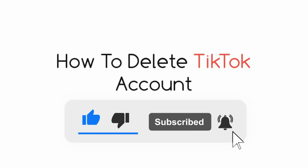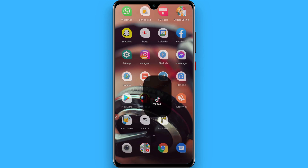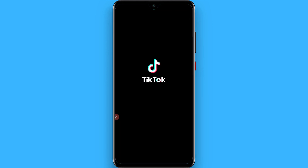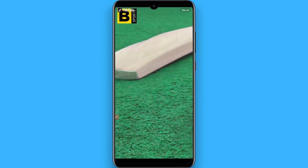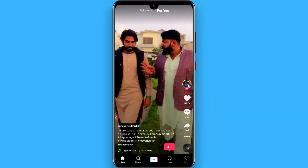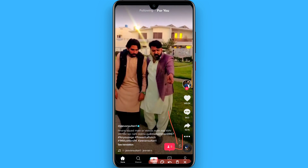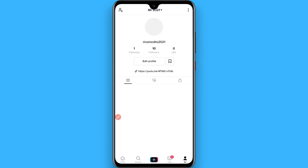Hi, in this video I will show you how to delete your TikTok account. The process is pretty simple. First of all, open your TikTok mobile application, and once you open it you have to click on the bottom right on the Me button.